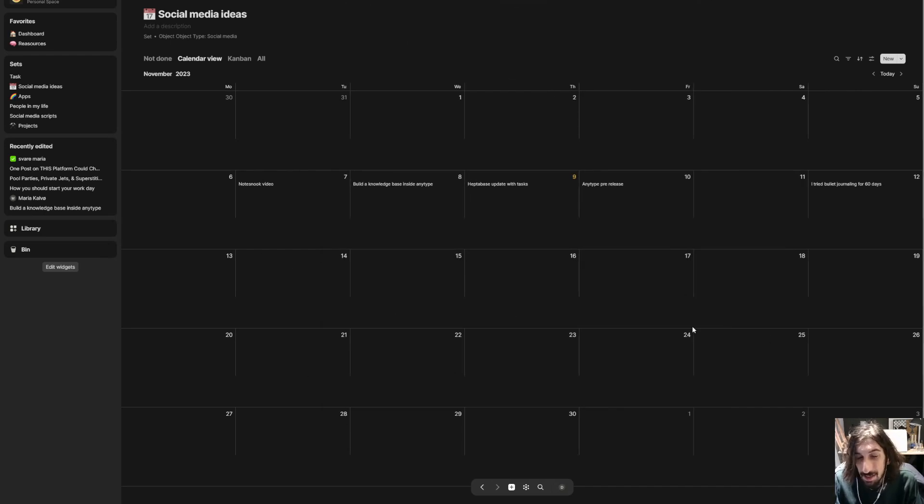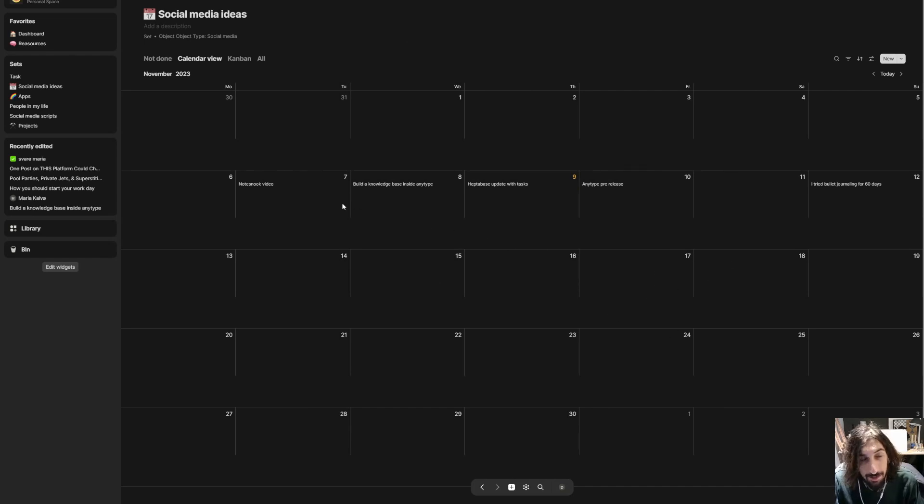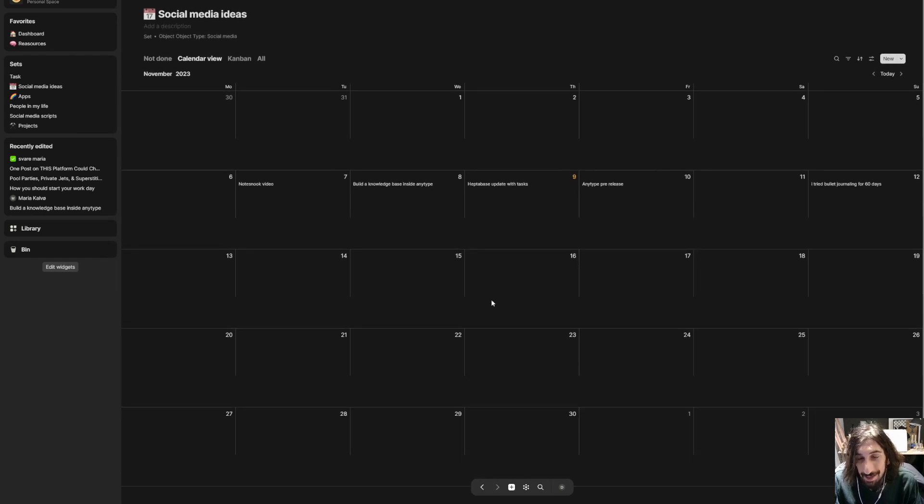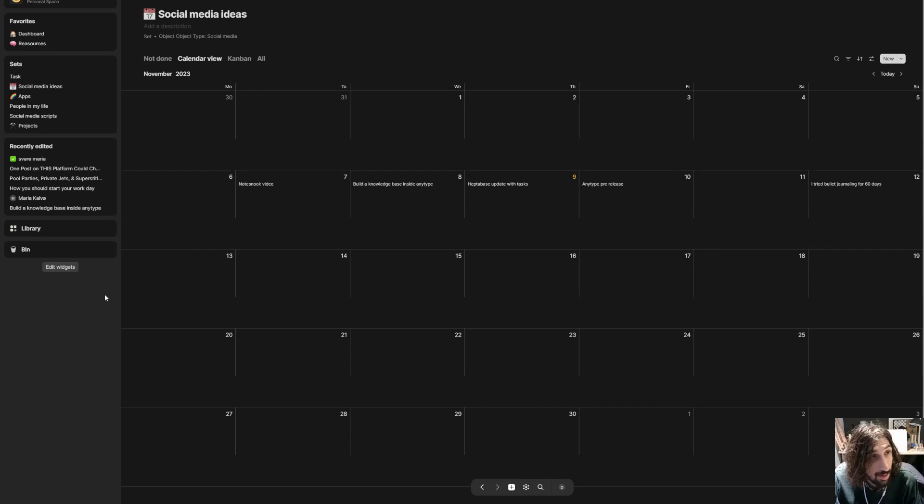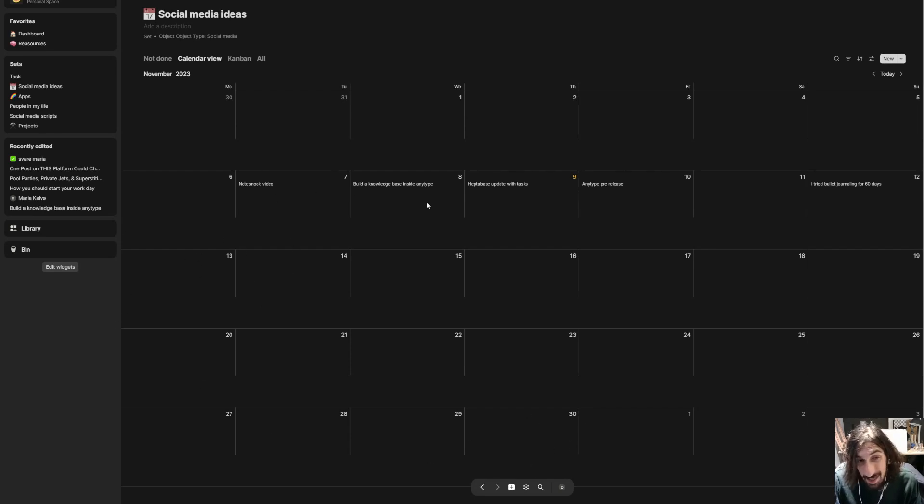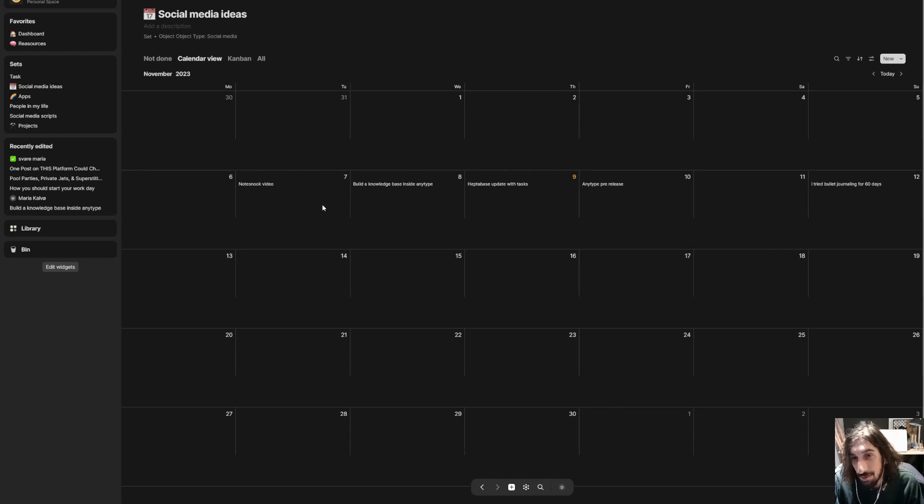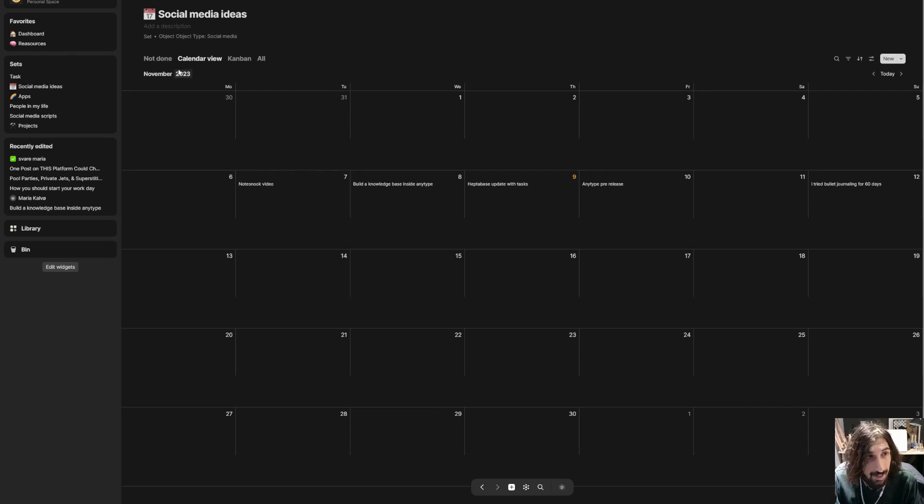There are still some things that need to be better in the calendar view. The first thing is that it doesn't look too good at least not in the dark mode. I will test out the light mode as well but I am just not a big fan of how this looks. It isn't the biggest problem. I would still probably be using it.